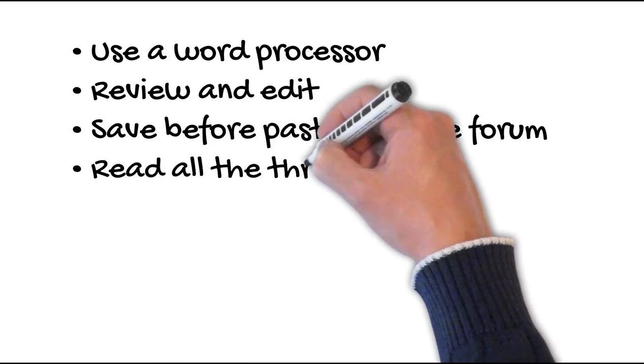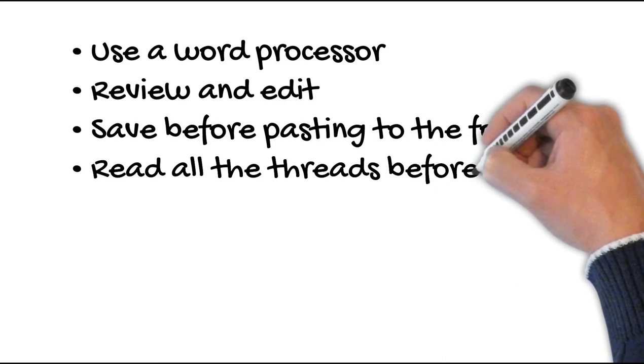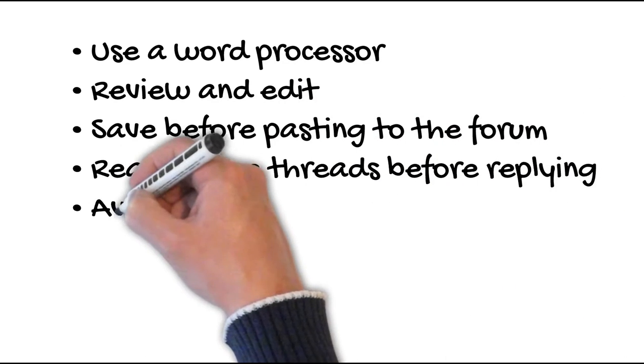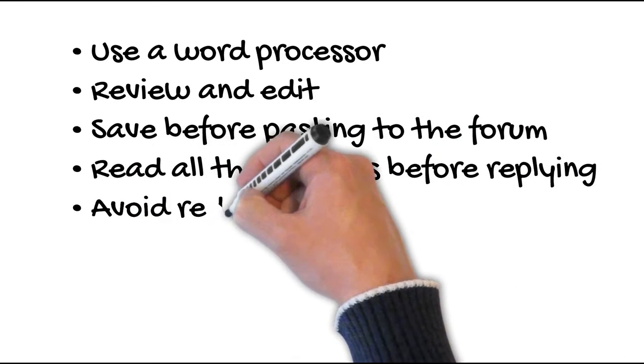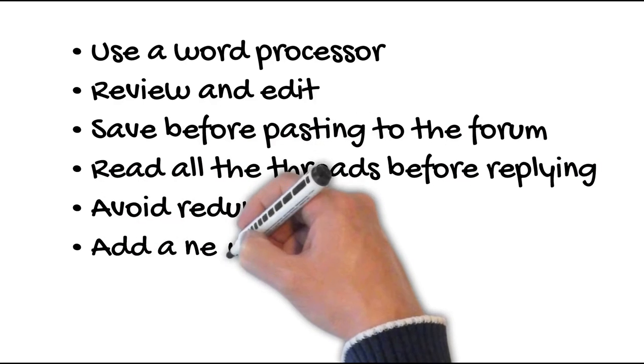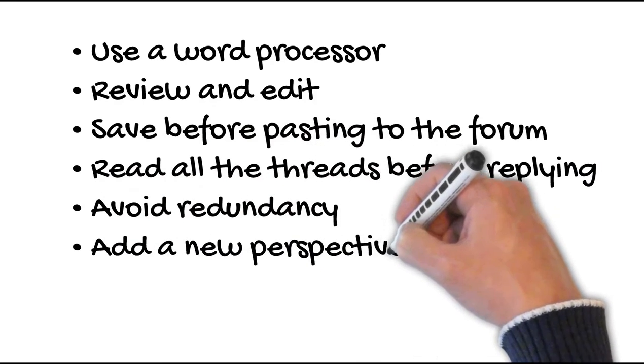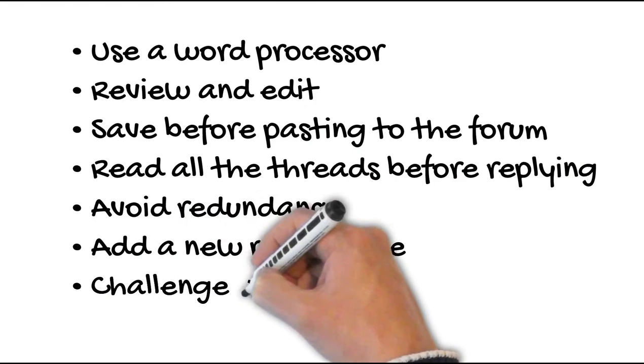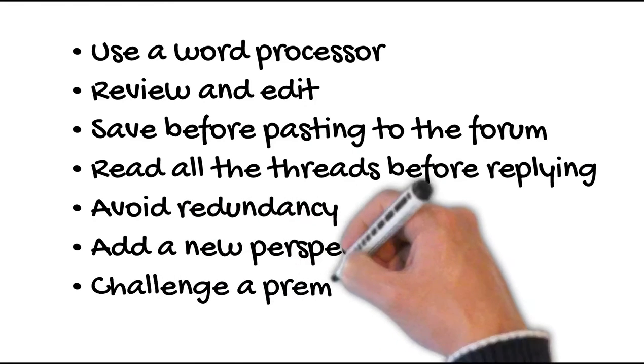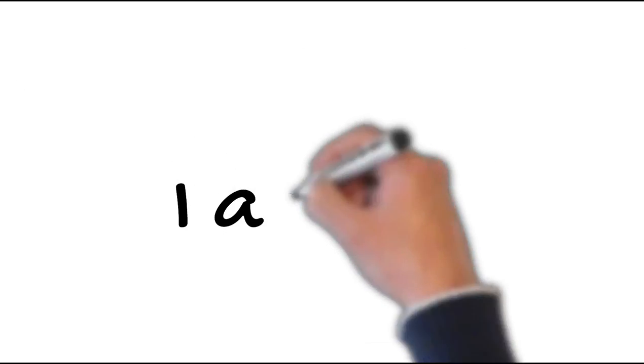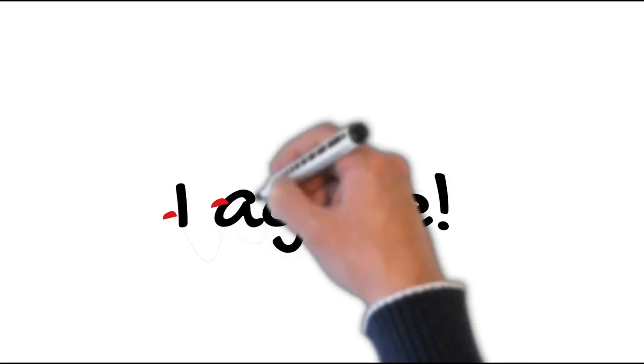Be sure to read all messages in a thread before replying. Avoid repeating information that's been shared in a prior post. Look to deepen the conversation and add a perspective or challenge a premise. Avoid short generic replies such as 'I agree.' You should include why you agree or add to the previous point.